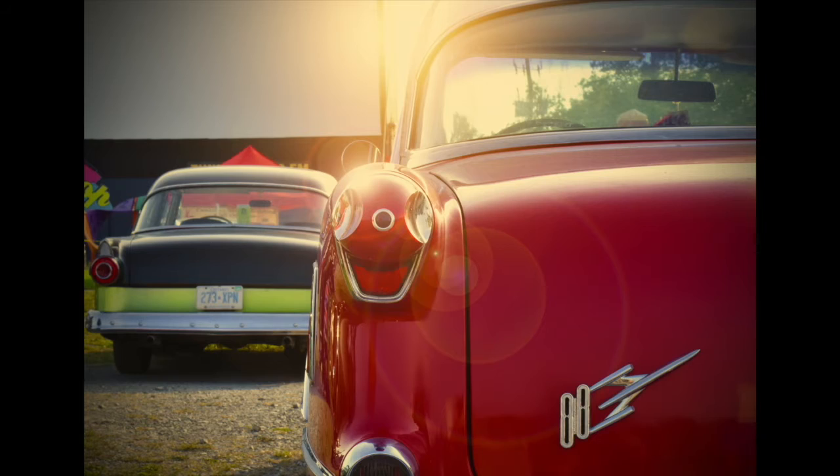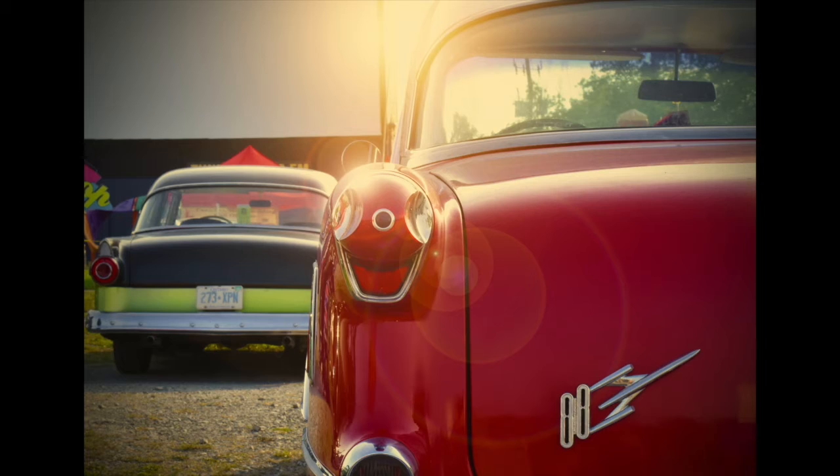So here's our final shot. Now as you can see, it's very warm. It's very rich. It feels like it's summertime. Let's compare it to our original.